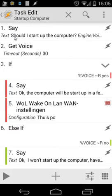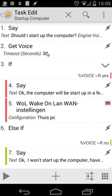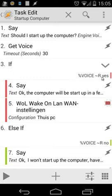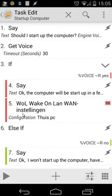The first thing is a say command: Should I startup the computer? Then we do a get voice, timeout 30 seconds. Then we have an if statement. If variable voice matches yes, we're going to say okay, the computer will be startup in a few seconds. And then we're going to use our plugin. So first of all, let me open that app.